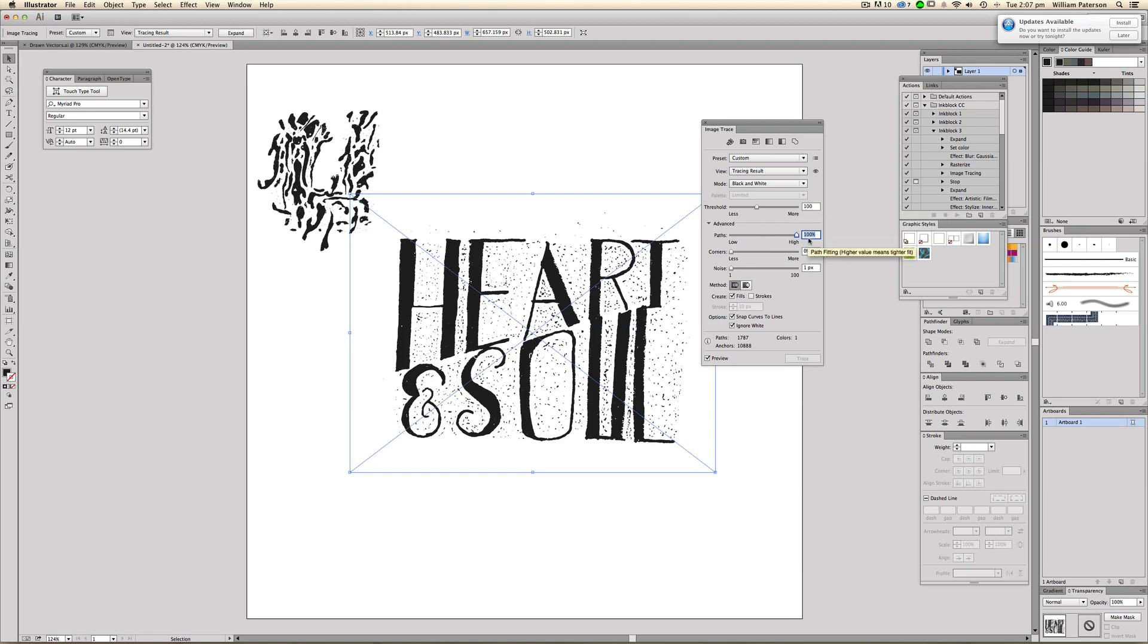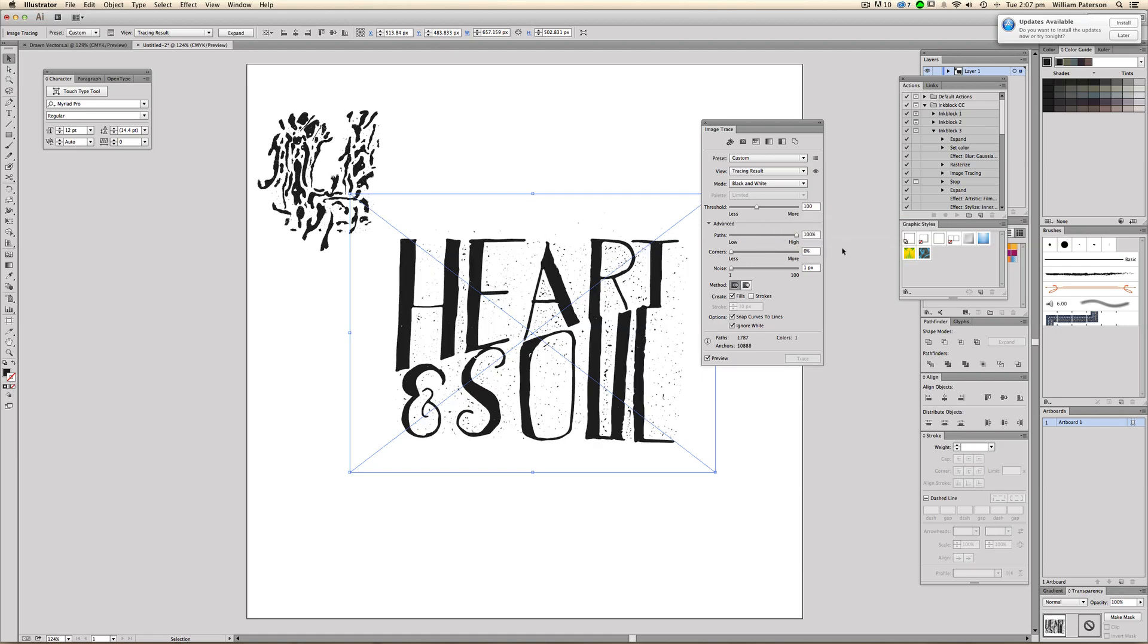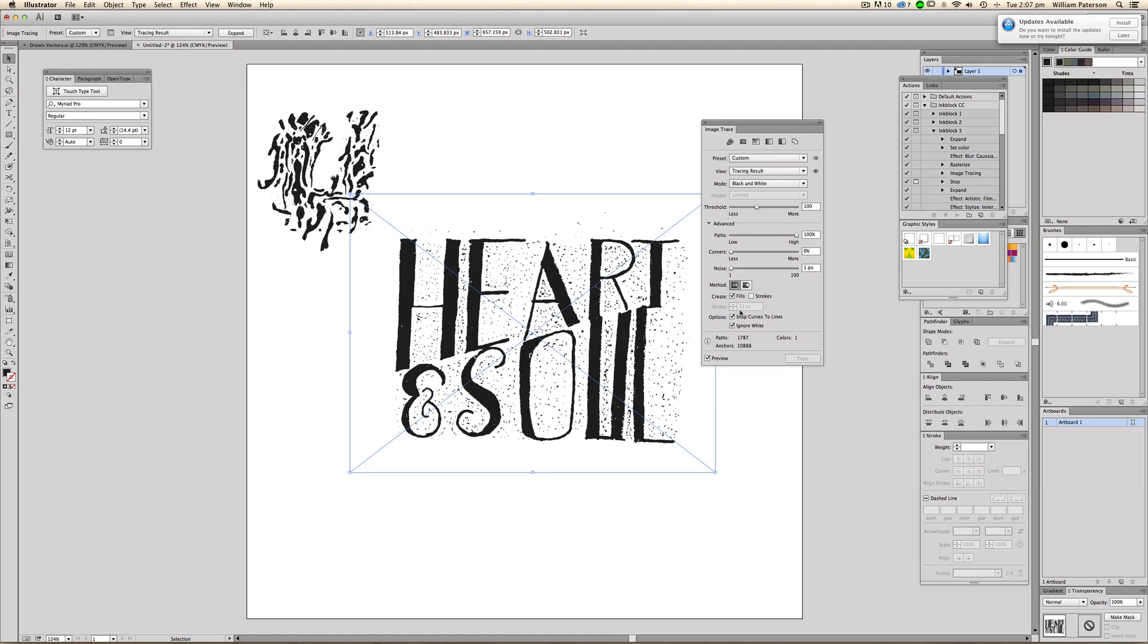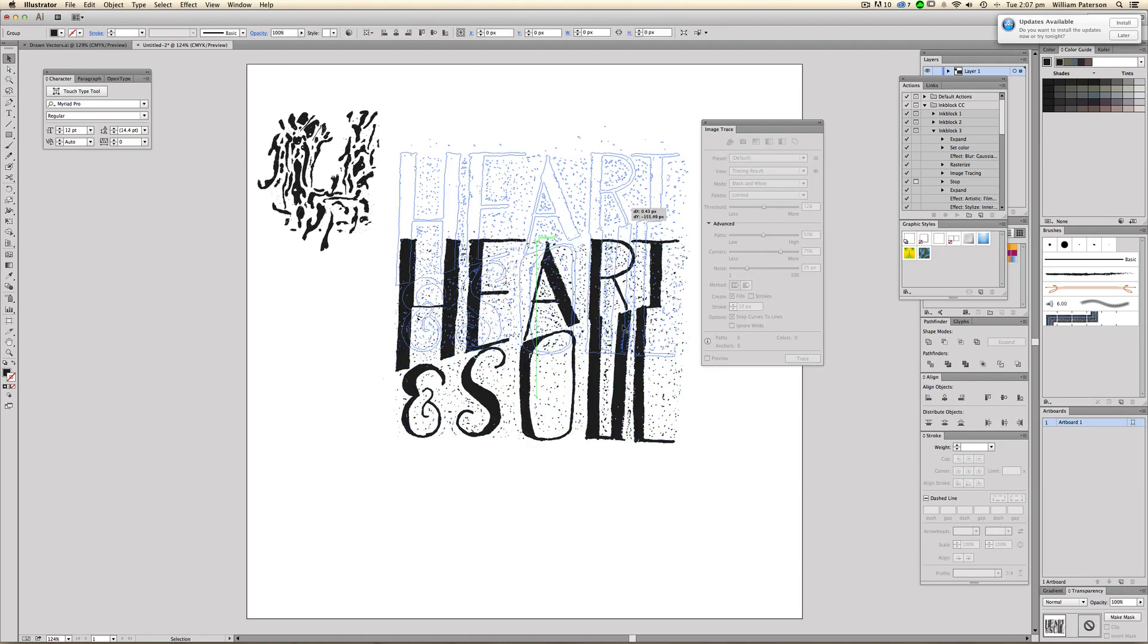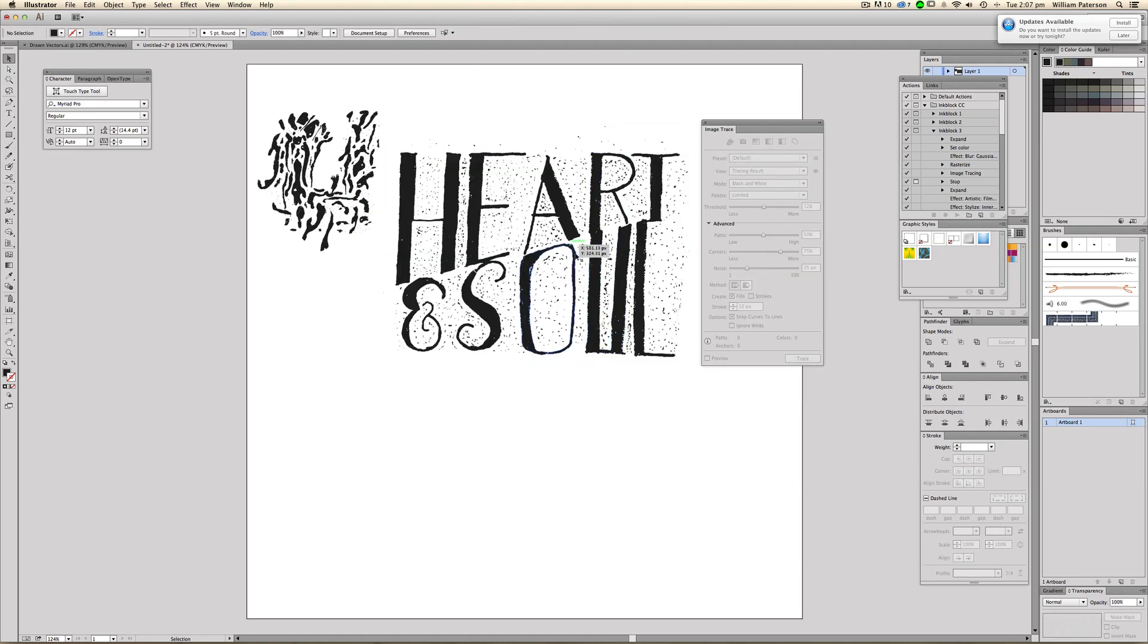So that is basically that. Bring this down a bit. We can simplify the paths. We've got no corners. We've got all that. Let's expand that. I'm liking that so far. I'm bringing this up. And that is basically the typographic piece there. I'm going to show you one more time.